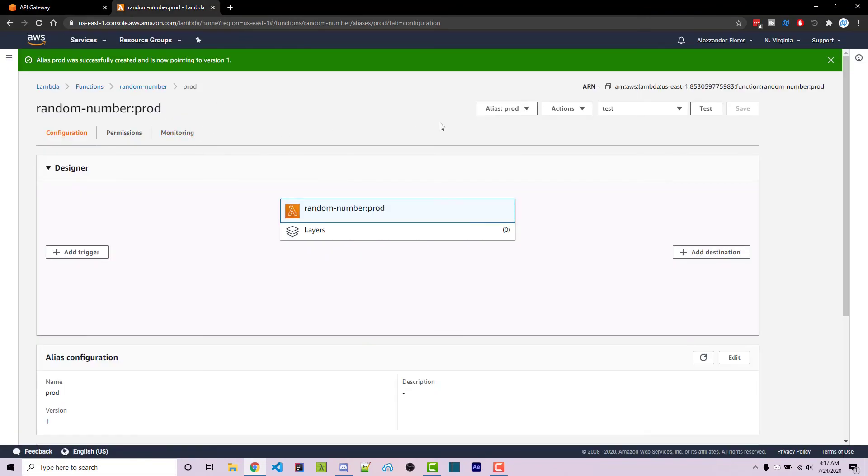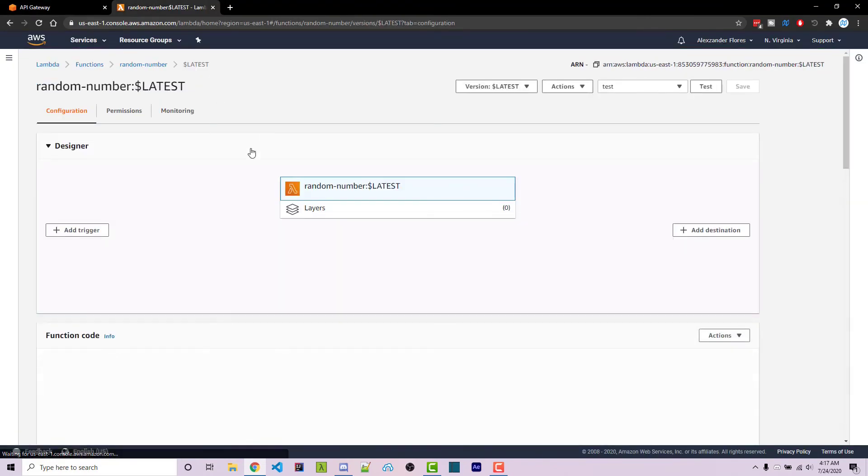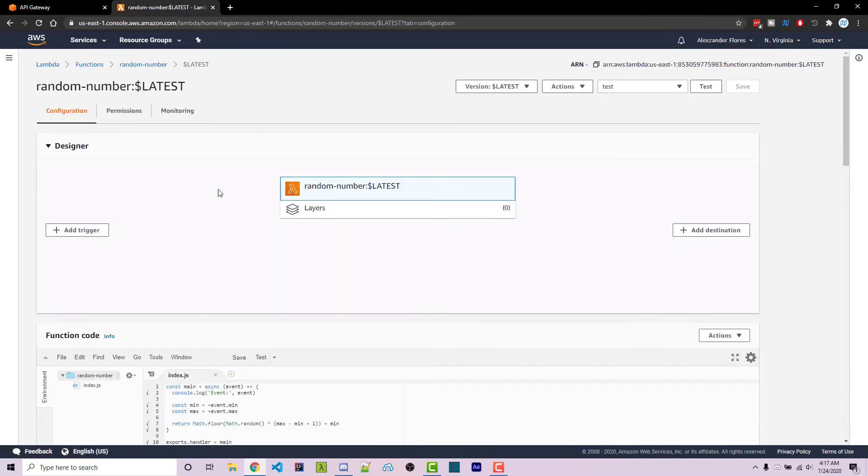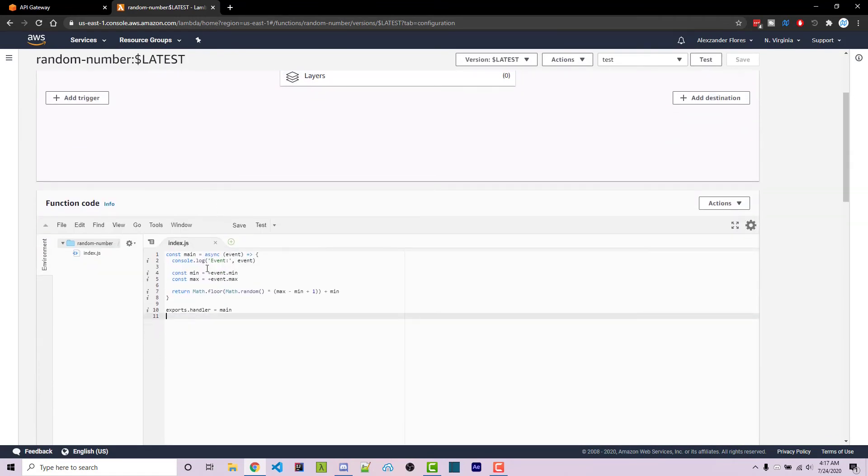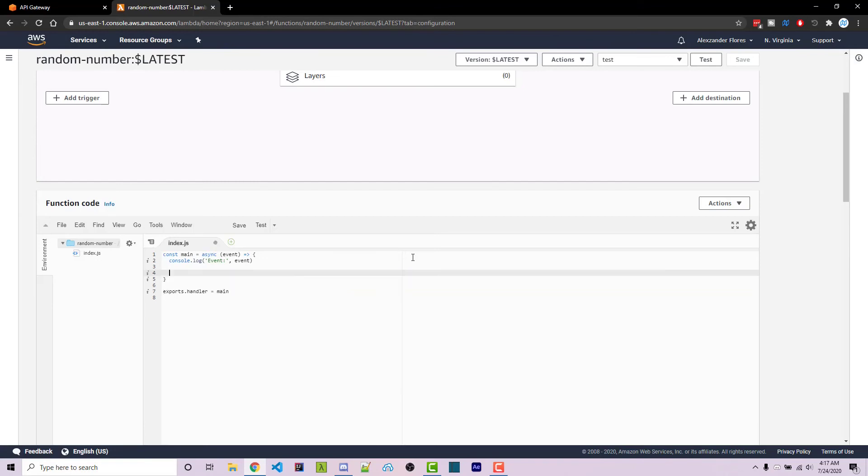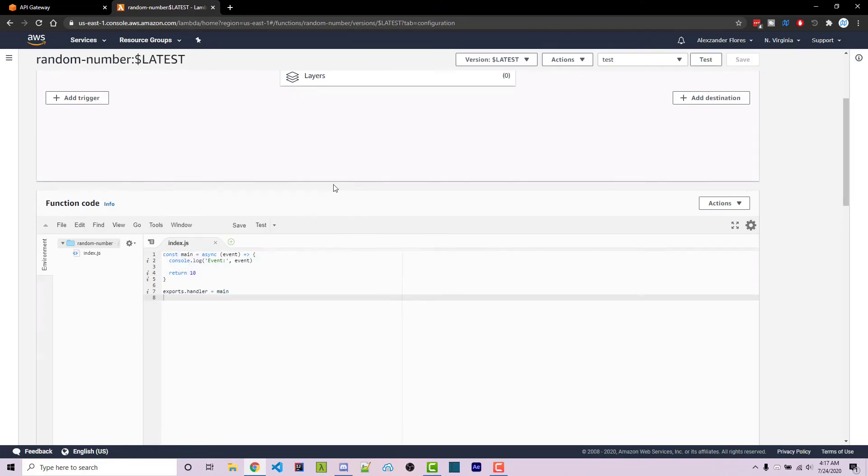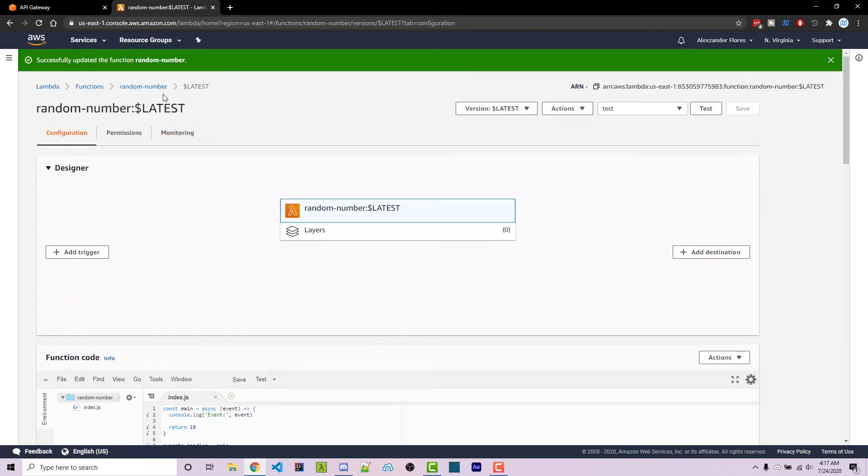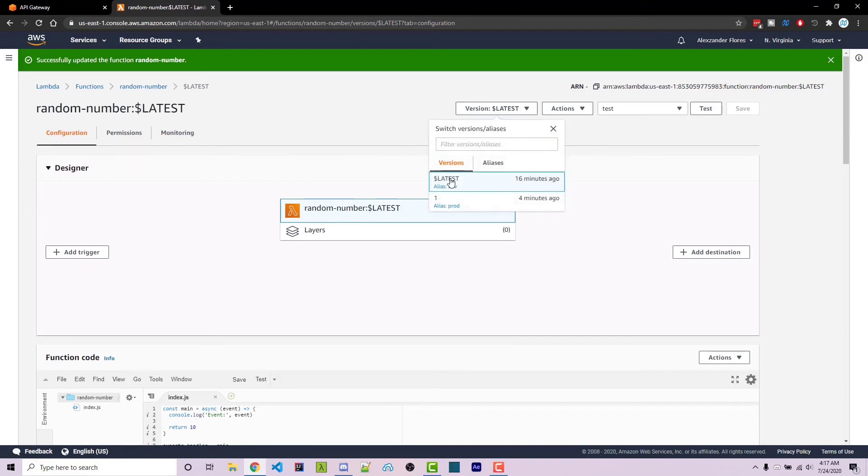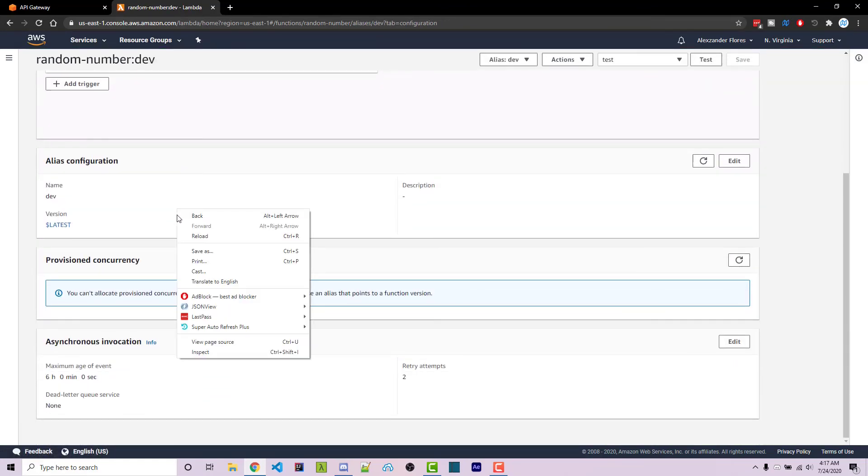Now what I want to do is if we go to our latest version of our lambda function, I actually want to change this and let's say that this is going to be a bug. This typically returns a random number between two points, but let's say that it just always returns 10 now, which was not what we want. I can then click on save and this is automatically going to be pushed to the latest version right here, and so the alias of dev is going to have this code.